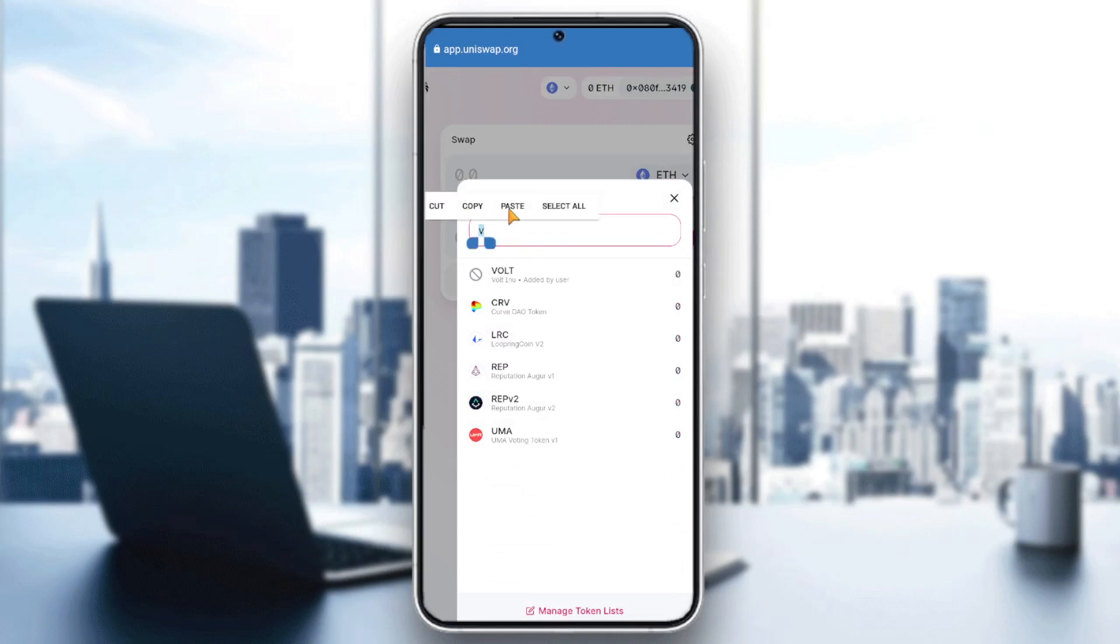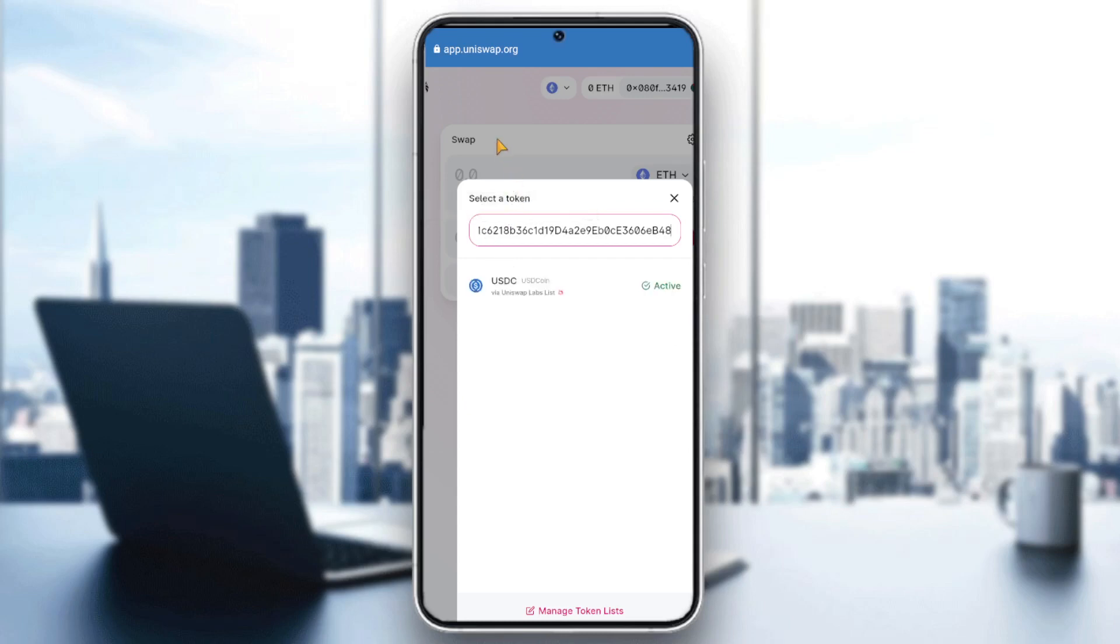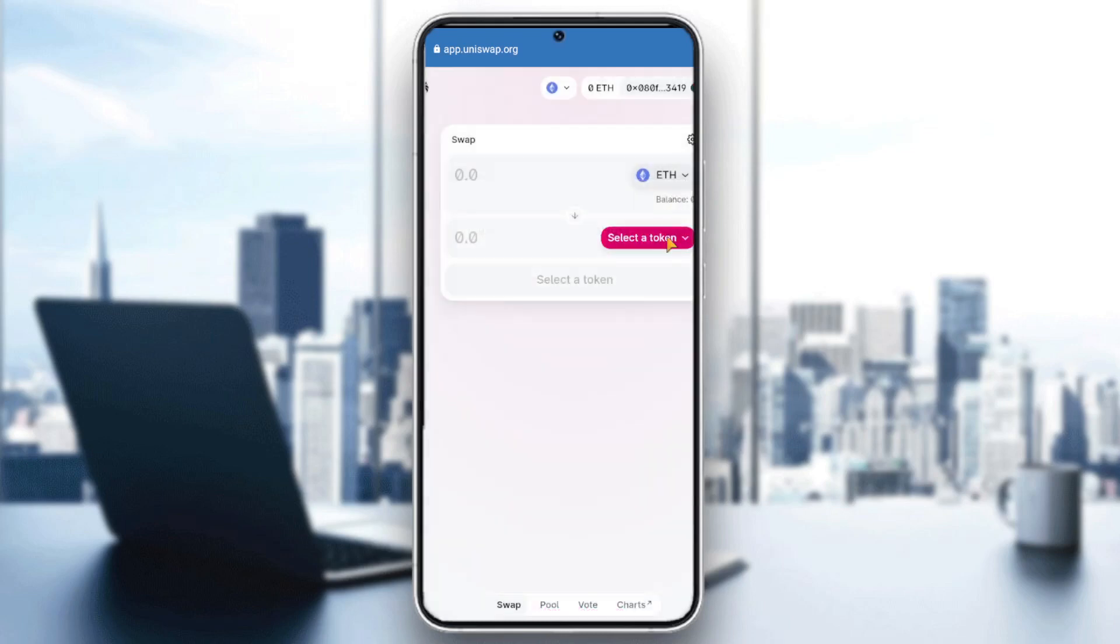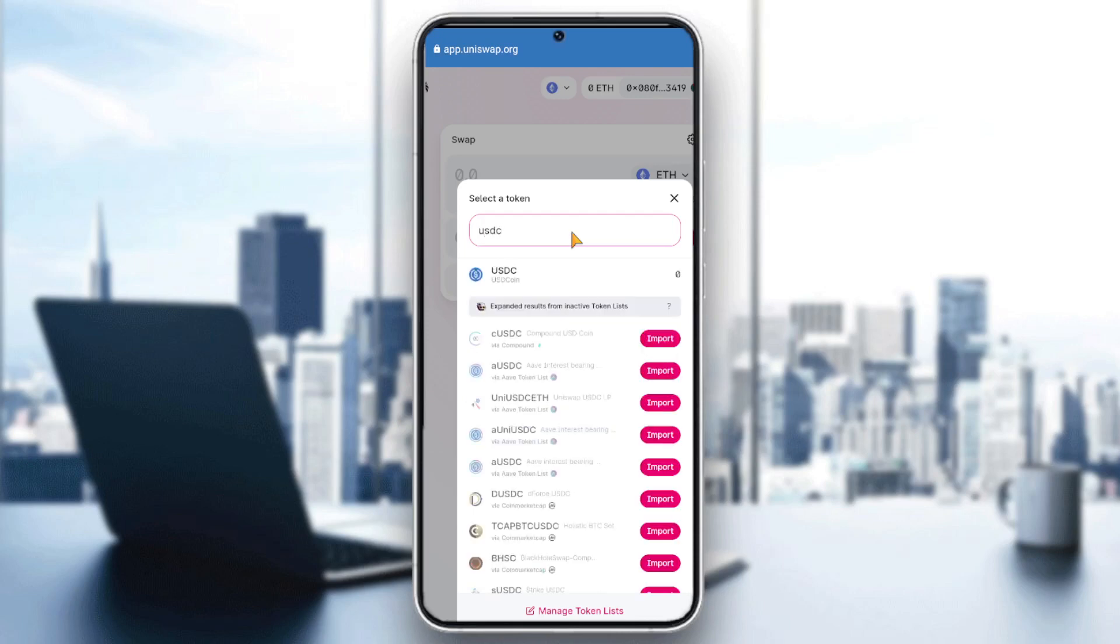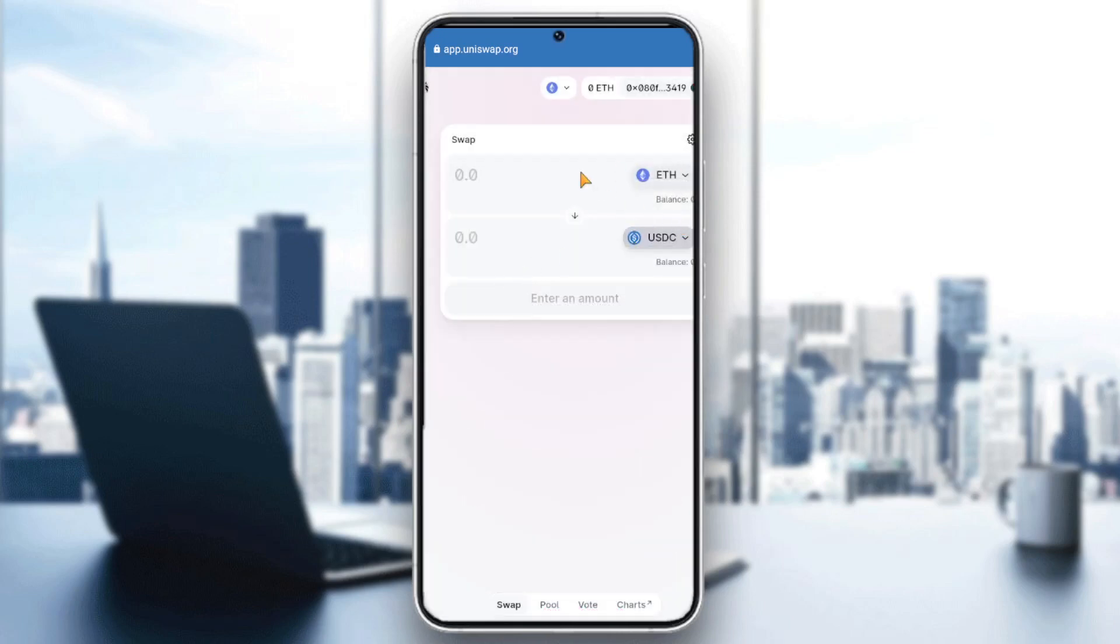So do it like that. It's active already. So all we have to do is write the name of the token by typing USDC. Here you go guys, now we can trade between Ethereum and USDC.